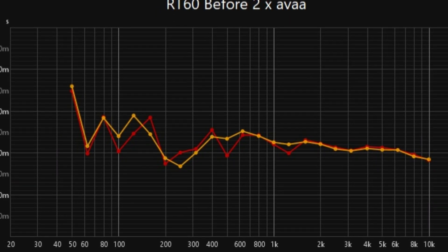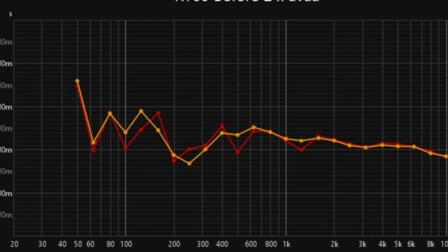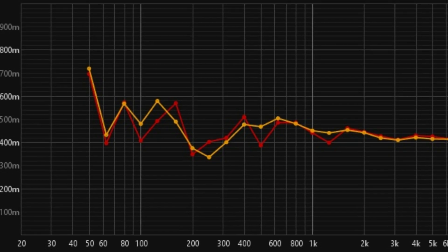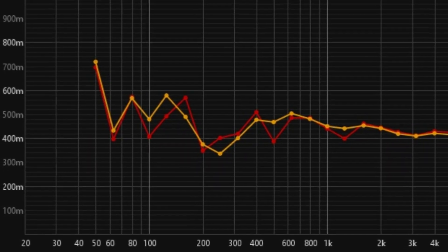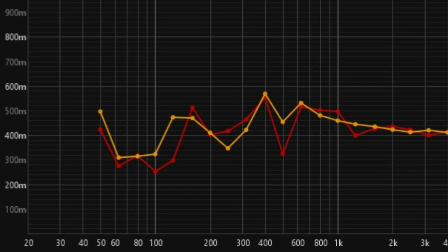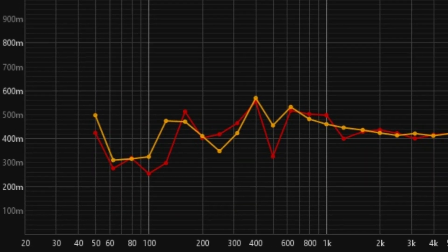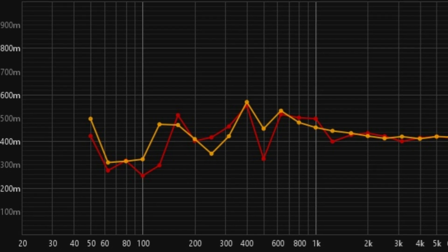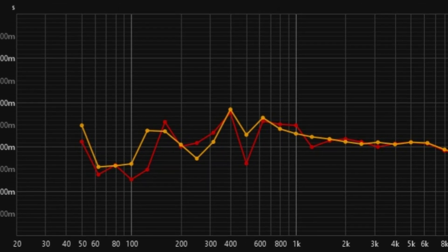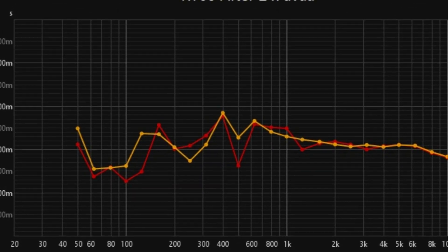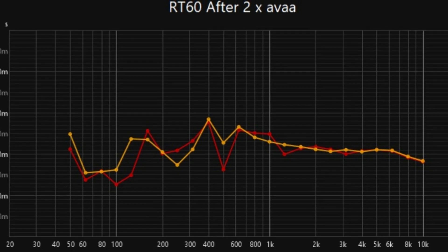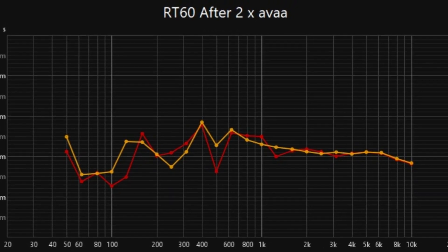The RT60 graph before two AVAA installation shows higher reverberation times, especially in low frequencies. The RT60 graph after two AVAA installation shows reduced reverberation times, creating a more balanced acoustic environment.